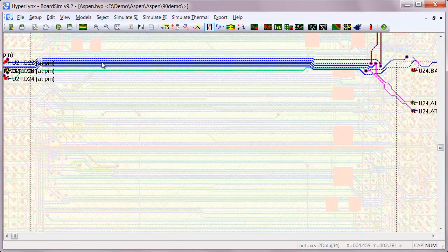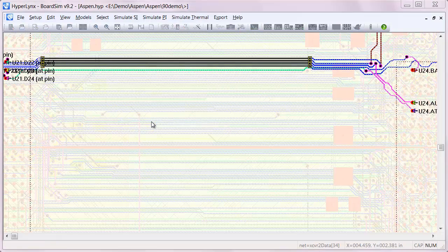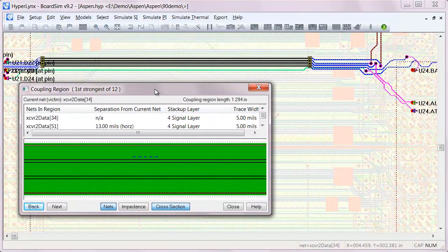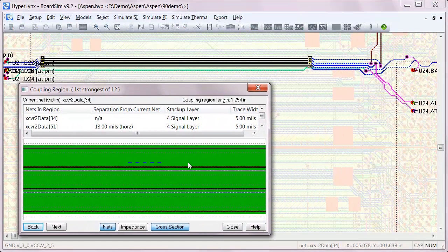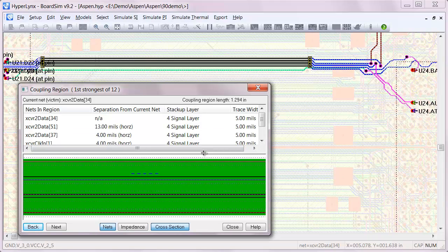If we take a look at the cross sections that are causing issues by highlighting the coupling regions, we can see where in the layout our greatest problems are.